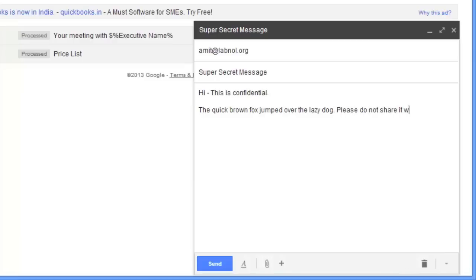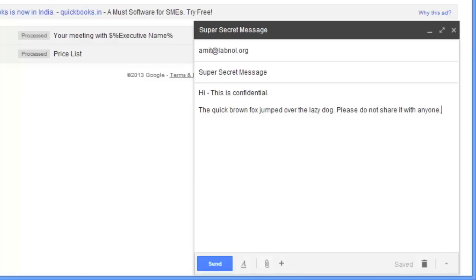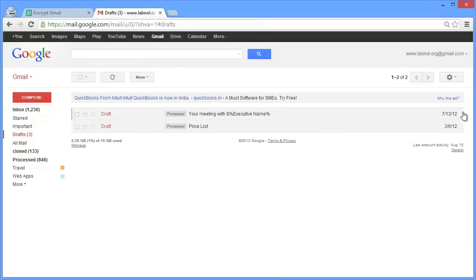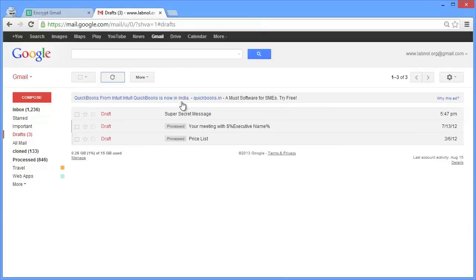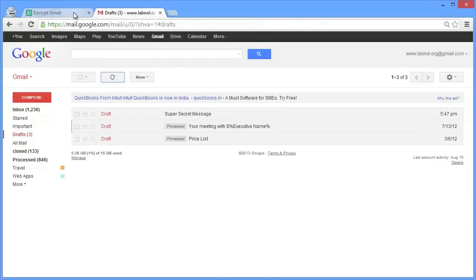Once you have written the email, don't send it. Just let it be there in your Gmail drafts folder. Next, switch to the Google spreadsheet. You can find a link to this sheet in the show notes. Because we are running this script for the first time, we need to authorize it.